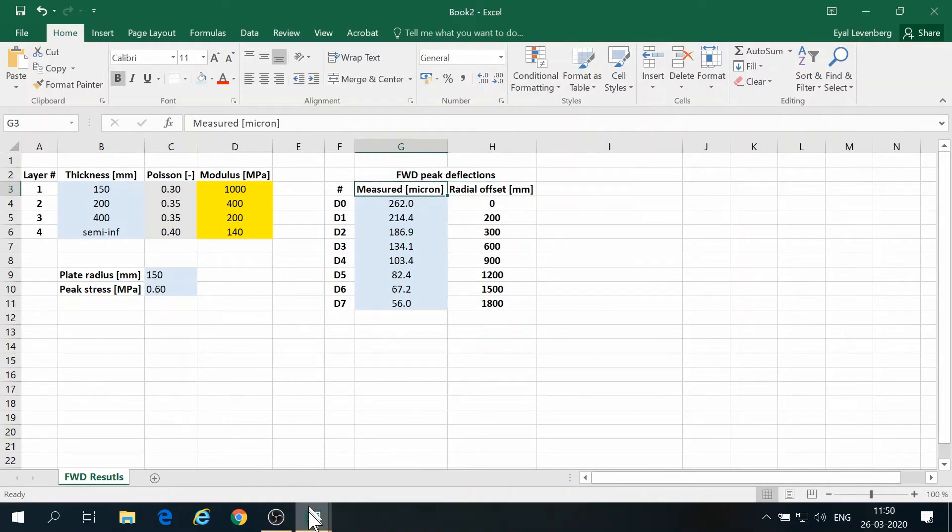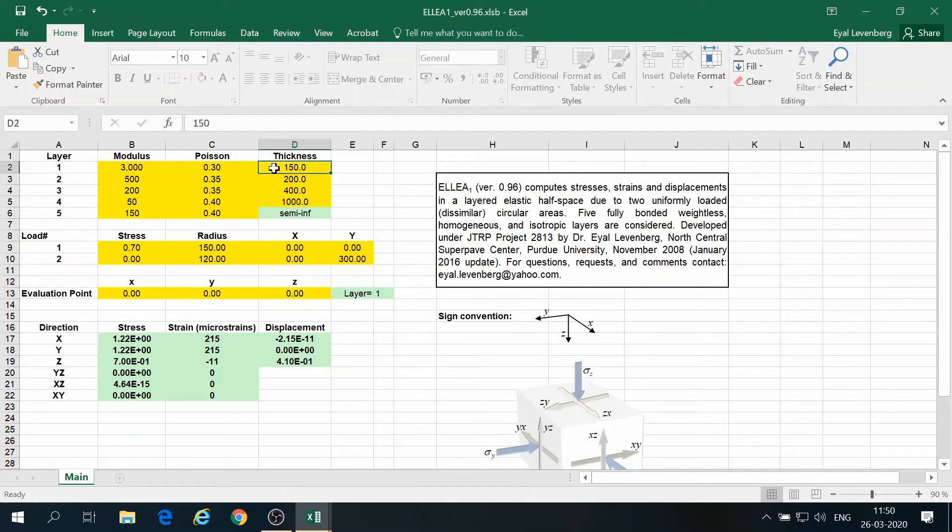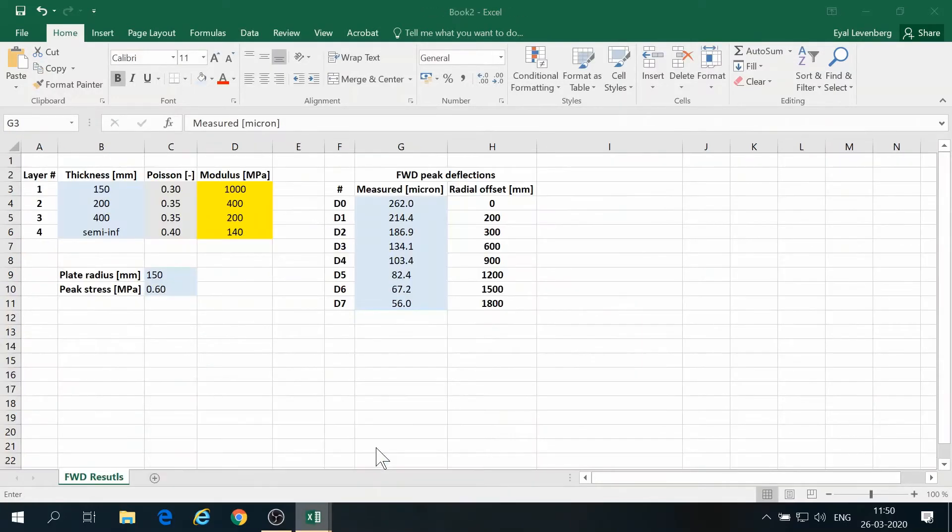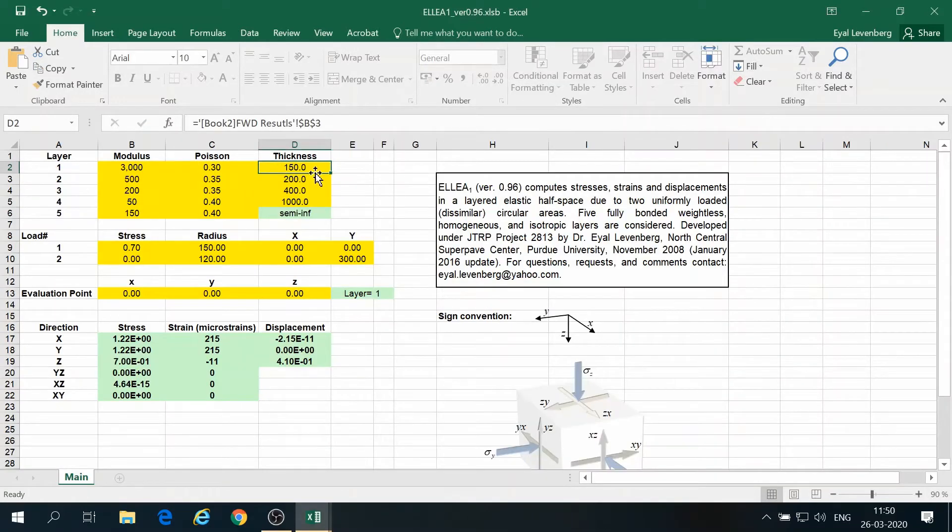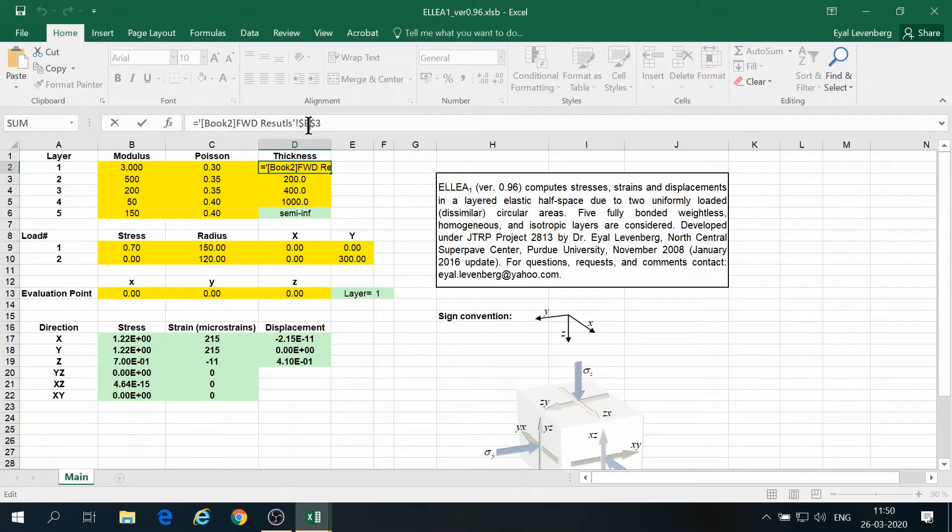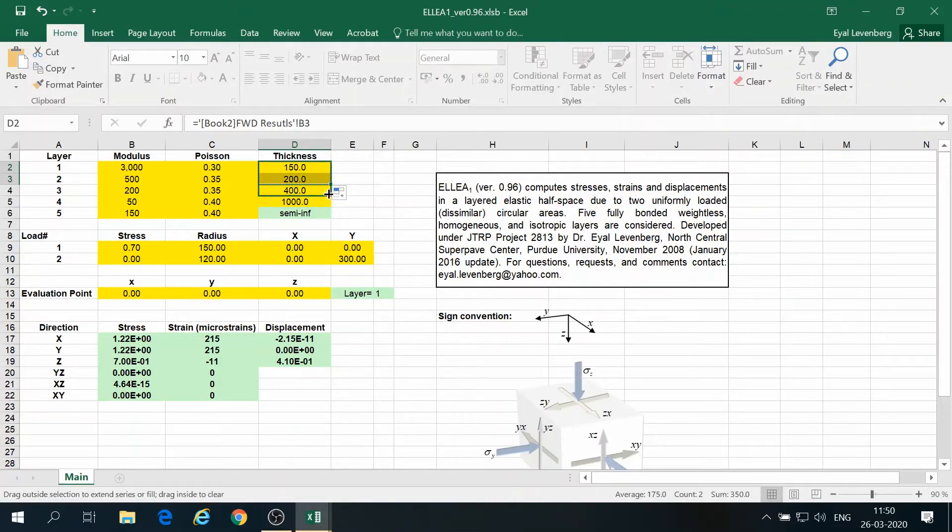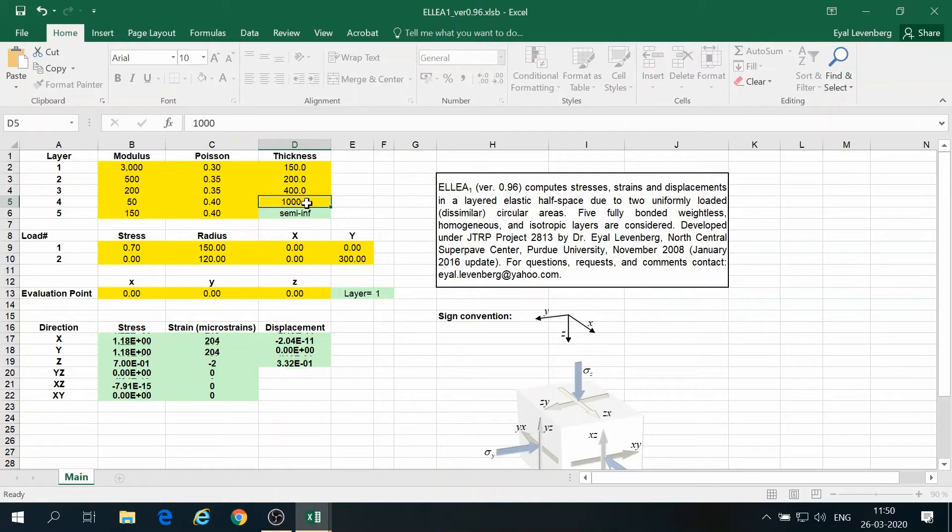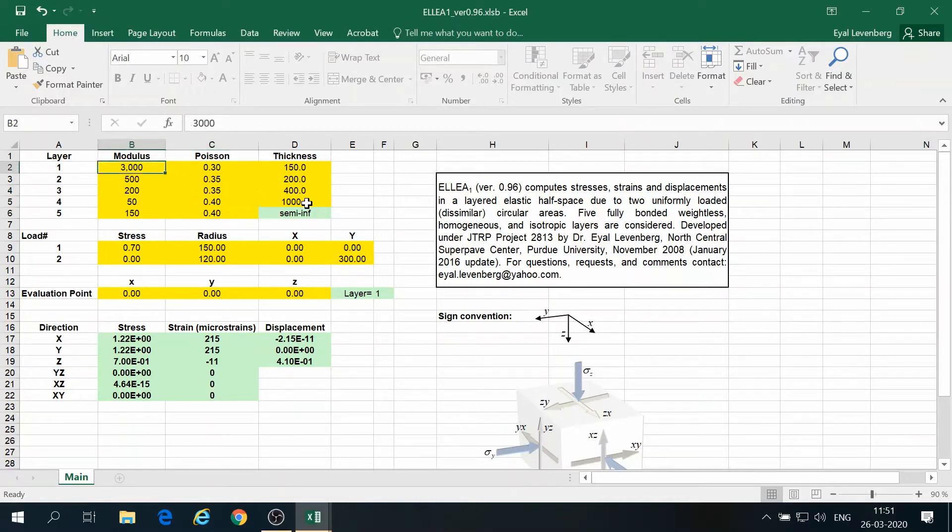So we start by opening the ILEA code, and here we have to use the same thicknesses. So I'm just linking the two, and we have the top layer thickness 150. And here I'll just copy this down. So the next layer is 200, next layer after that. And then we have a semi-infinite half-space. So we just use some thickness, and we just make sure that the properties of the bottom layer are the same as the one above because we have five layers here.